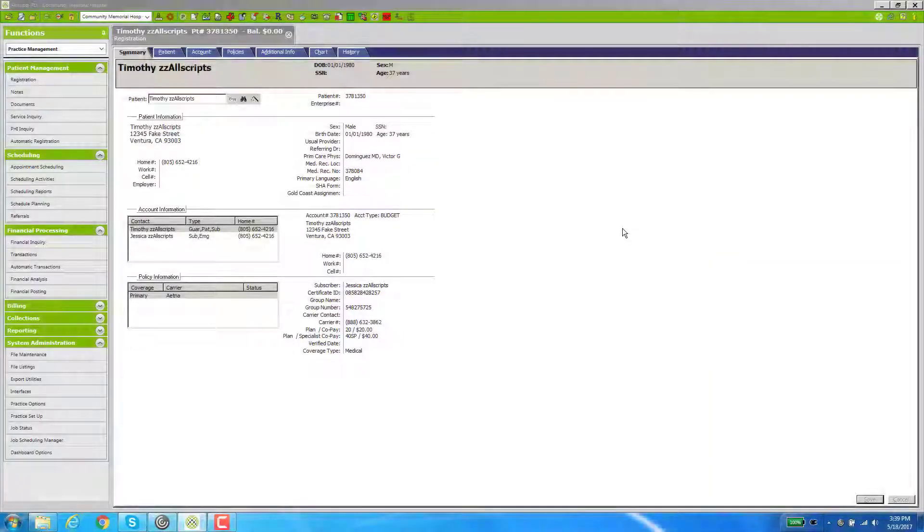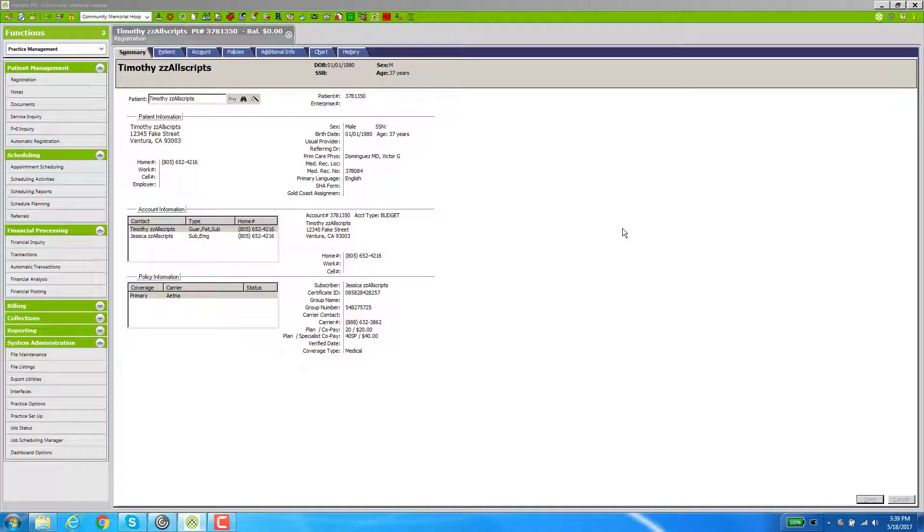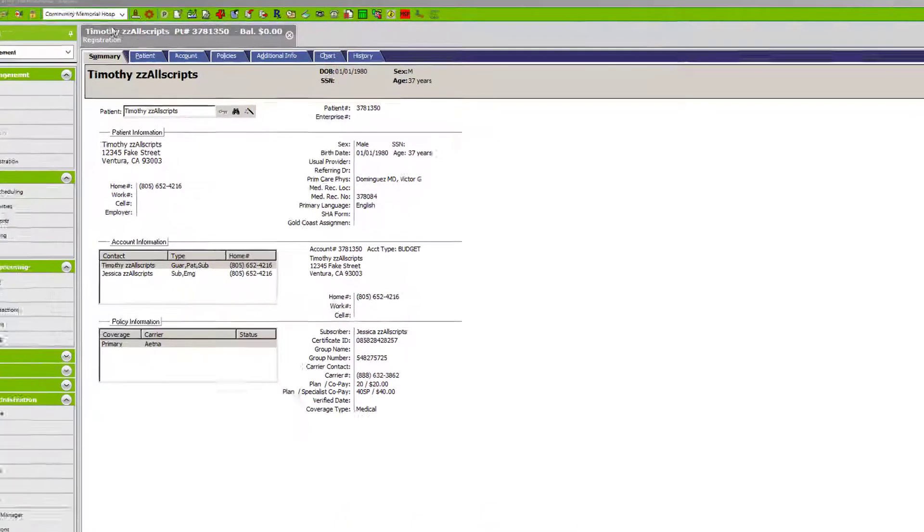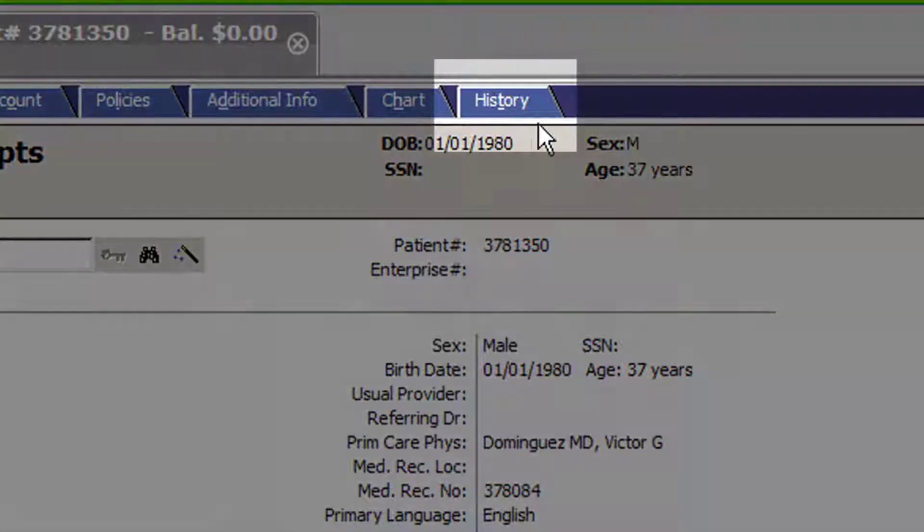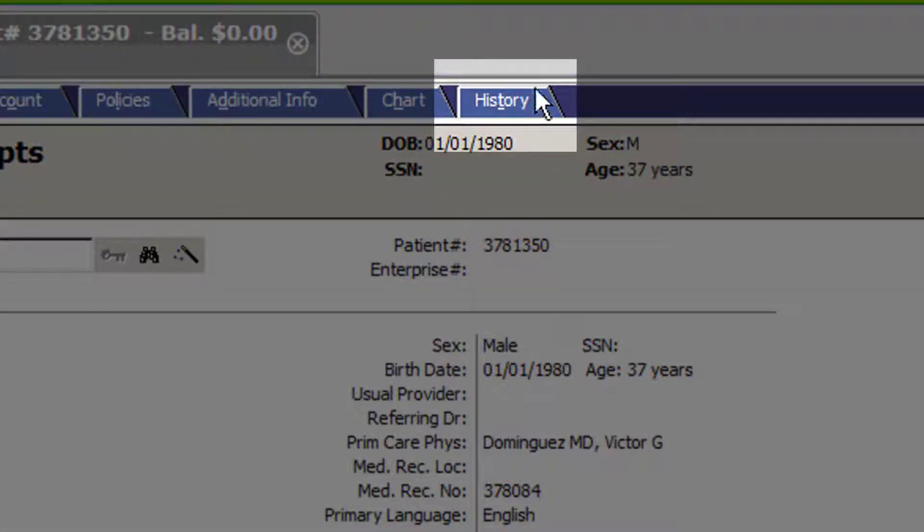The following two features are specifically for managers. In registration, you're going to notice a tab at the very end - it's called the History tab.